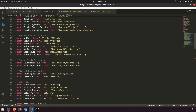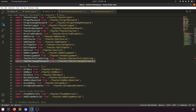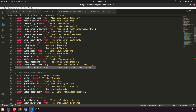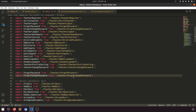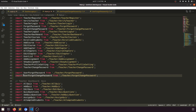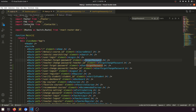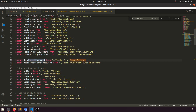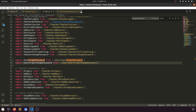Let's import both files. We have teacher change password, so we'll copy it. We have forgot password and forgot change password. Let's paste it and name it 'user change password'. This component belongs to the user, and so does the other one.